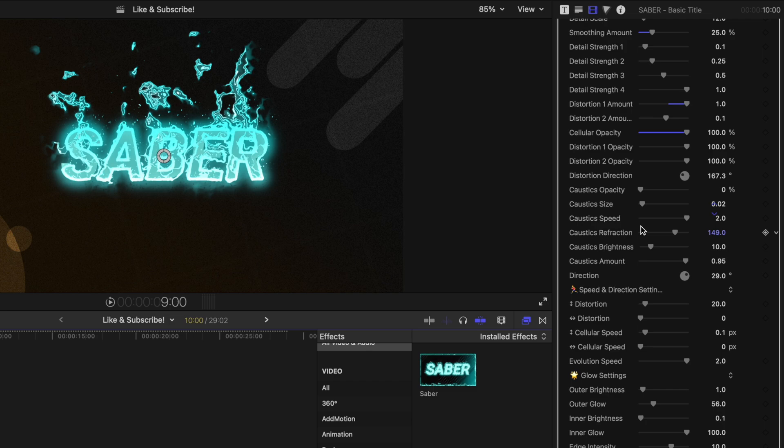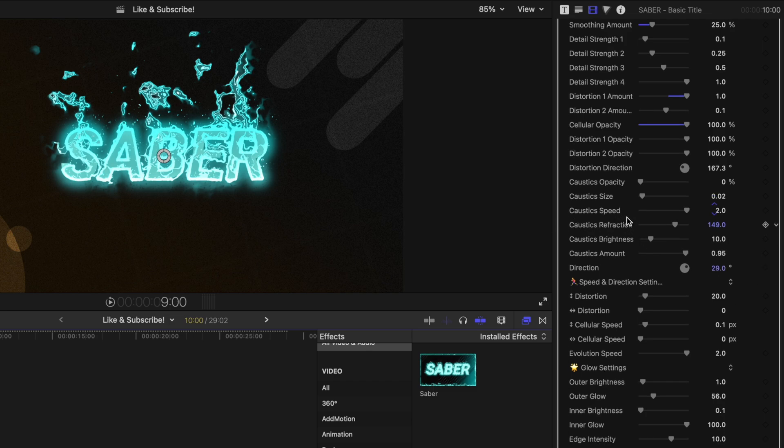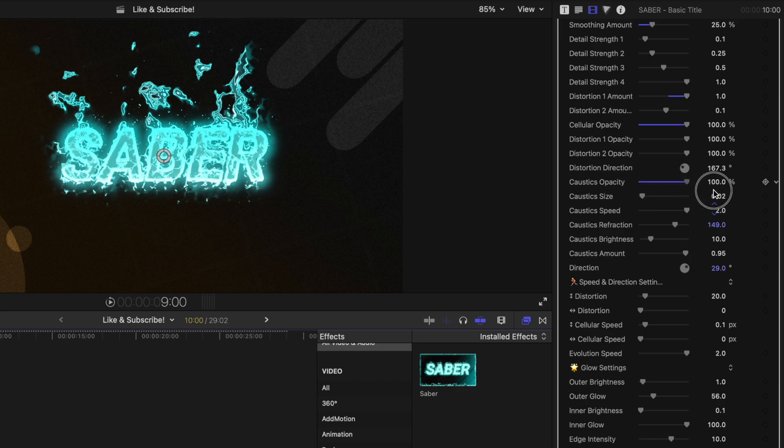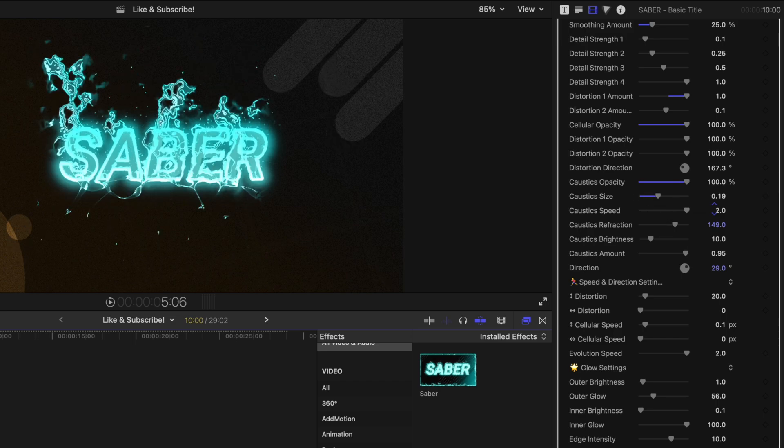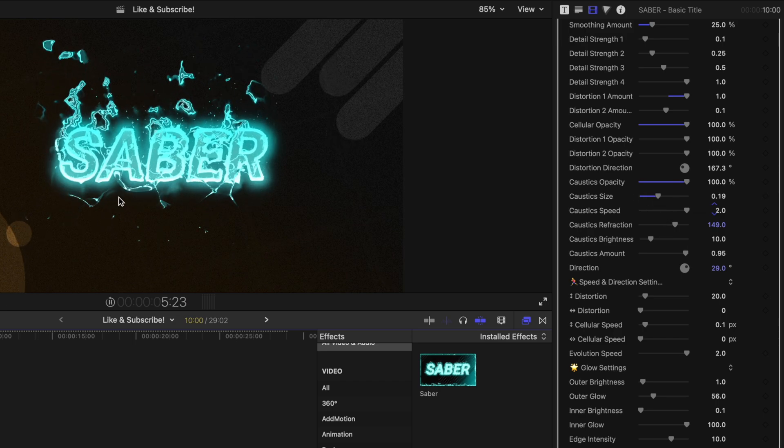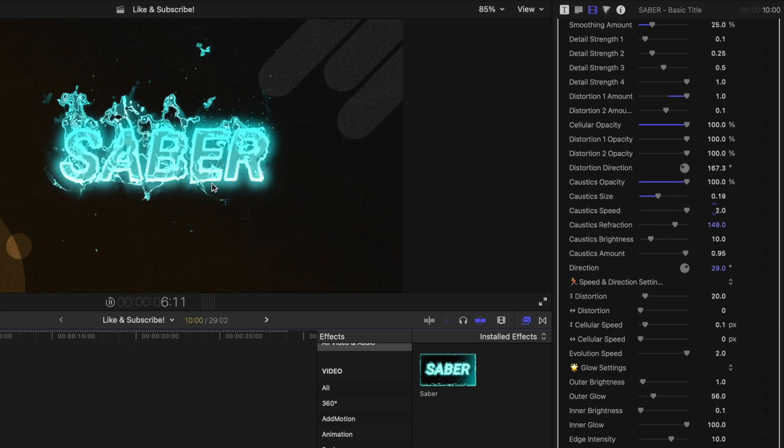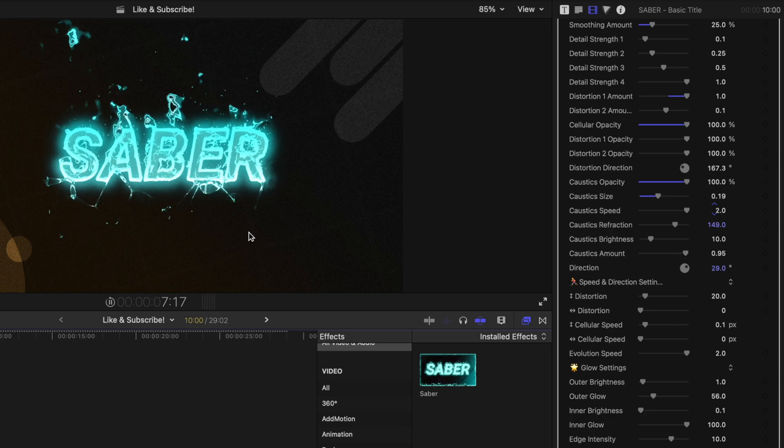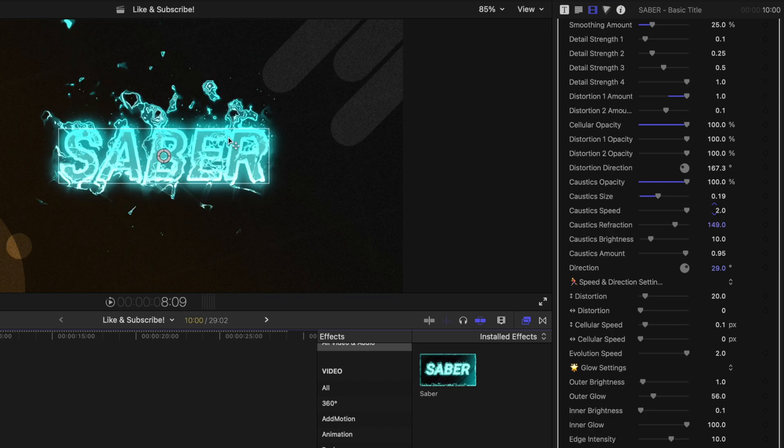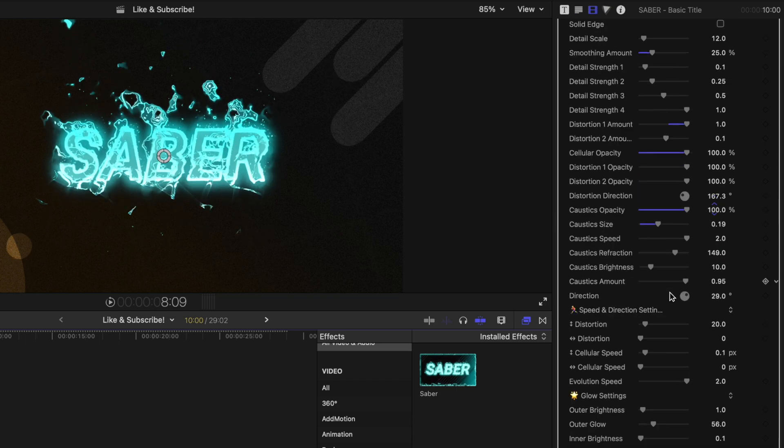There's also the caustics. So if I go down into the caustics effects and I drag up the opacity here, you can see right now it's coming off of the bottom. We could drag up the caustics size and again, push play. And now we've got these really cool caustics coming off the bottom as well as these really cool effects coming off the top.